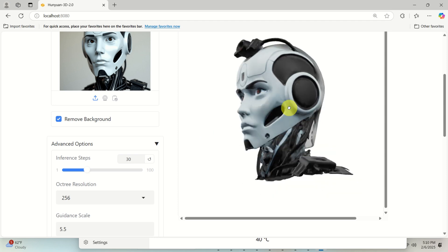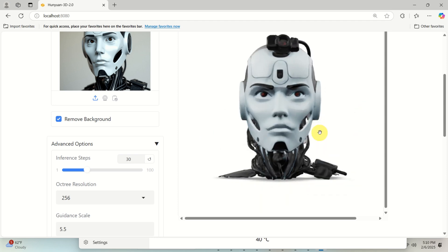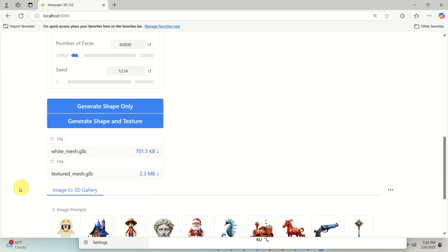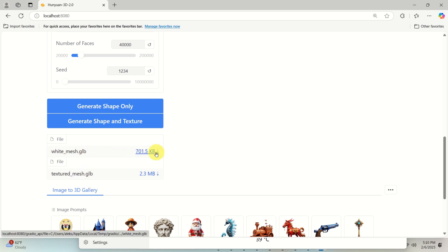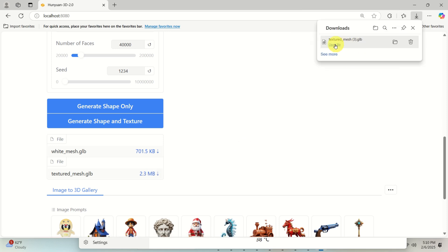The next step is to teach you how to open this model in Blender. Once the model is created over here, you will see the textured mesh GLB and white mesh. The first file is just a generated 3D model and the second one is the model with texture and color. So let's download the second one.